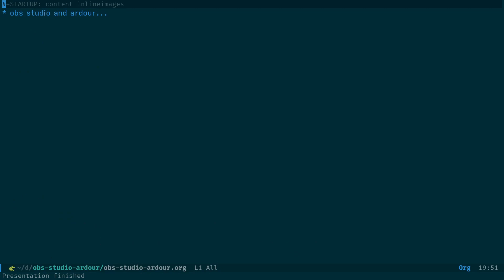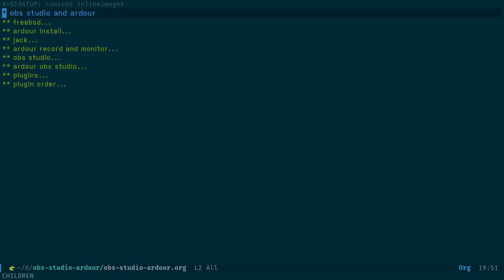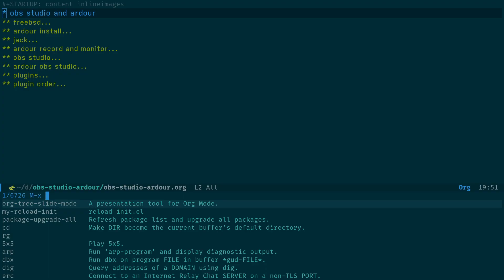The presentation I'm using is actually Emacs with an org file. There's a plugin called org-tree-slide that allows us to create a presentation. When I run org-tree-slide-mode, it removes the mode line.